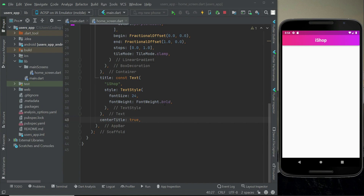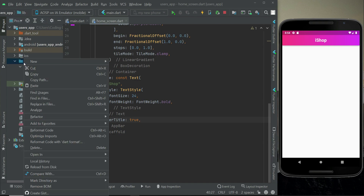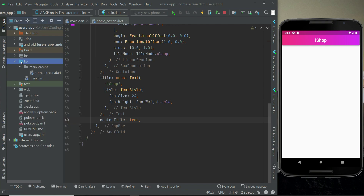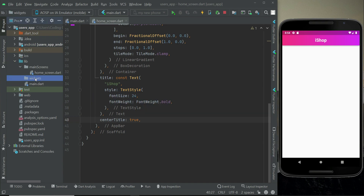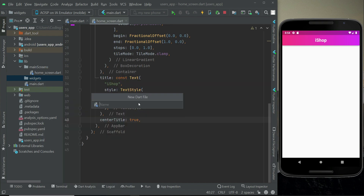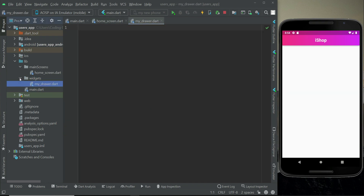To get started, right-click on lib and create a new folder. For all the widgets we create in this project we will put them here, so name the folder 'widgets'. Then right-click on the widgets folder, create a new file, and name it 'my_drawer'. The my_drawer.dart file is now created inside the widgets folder.